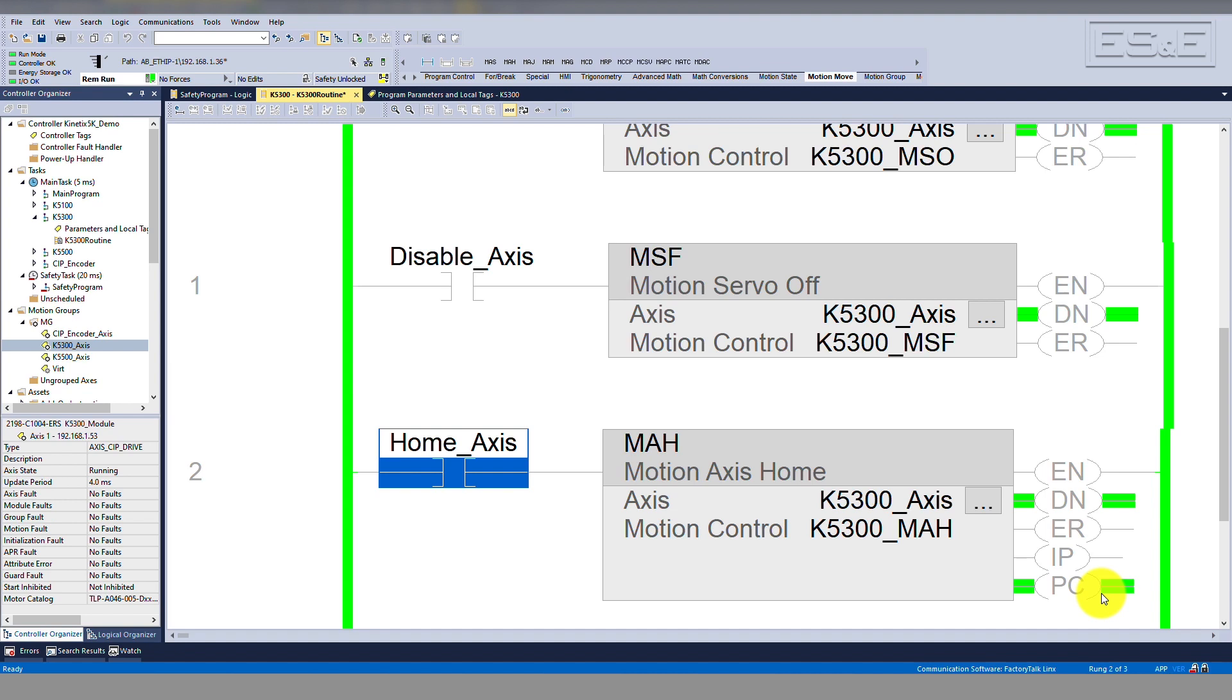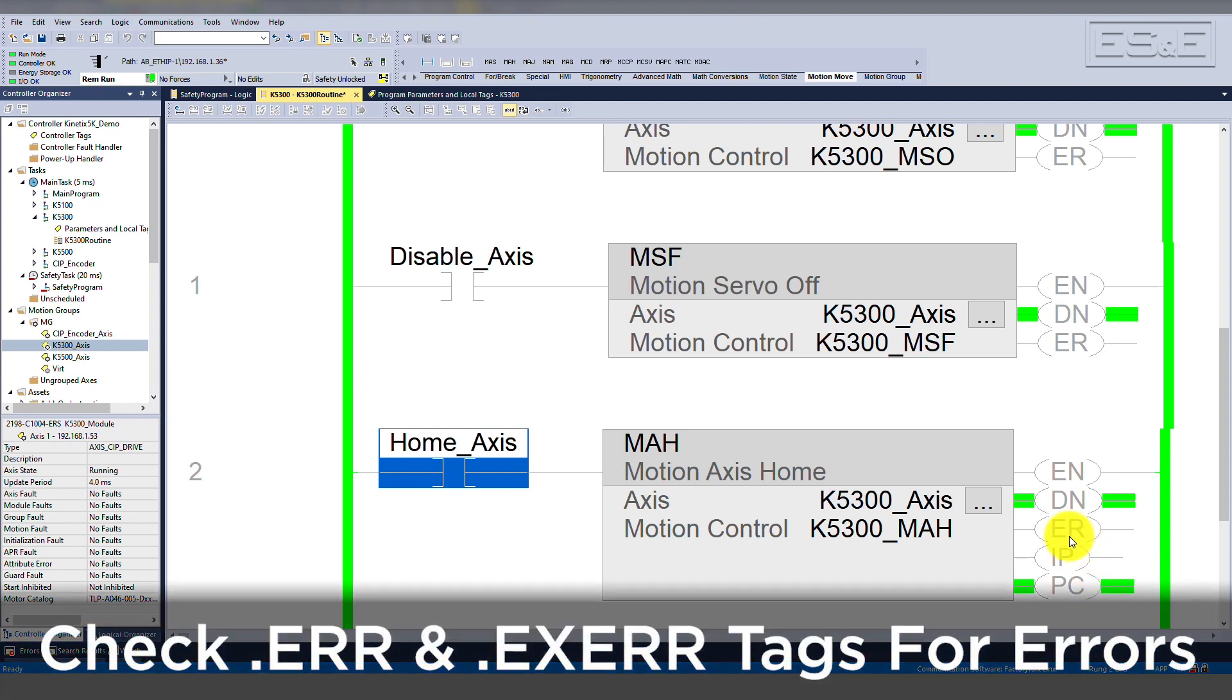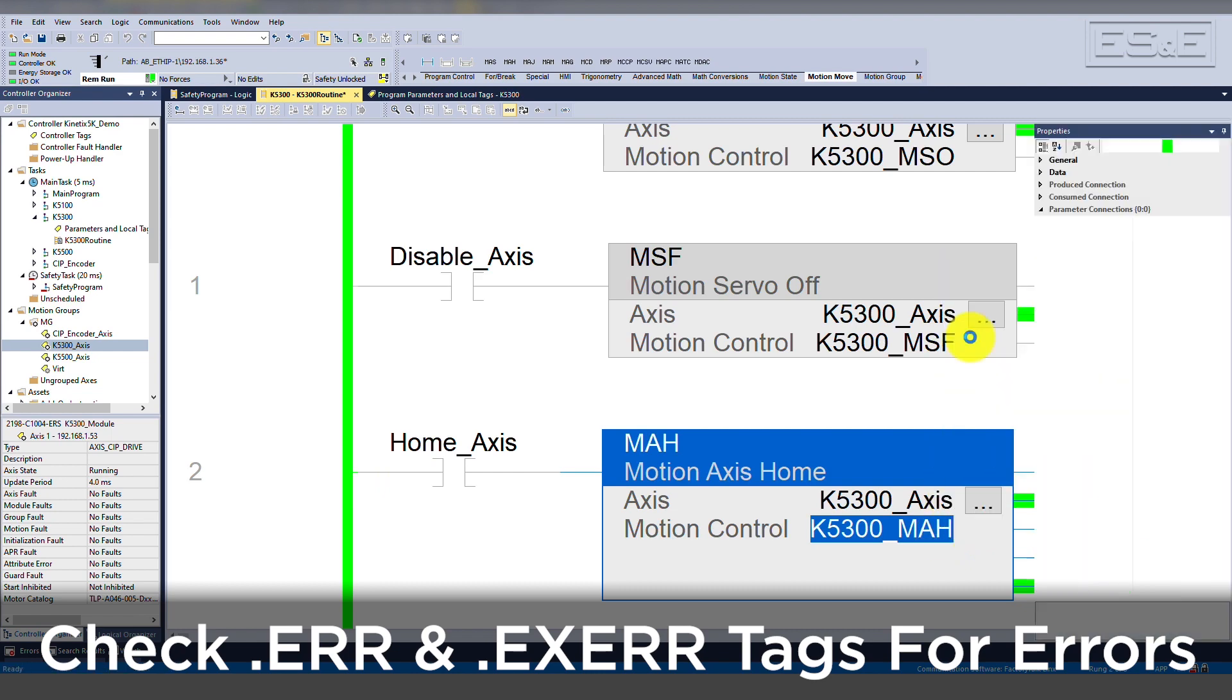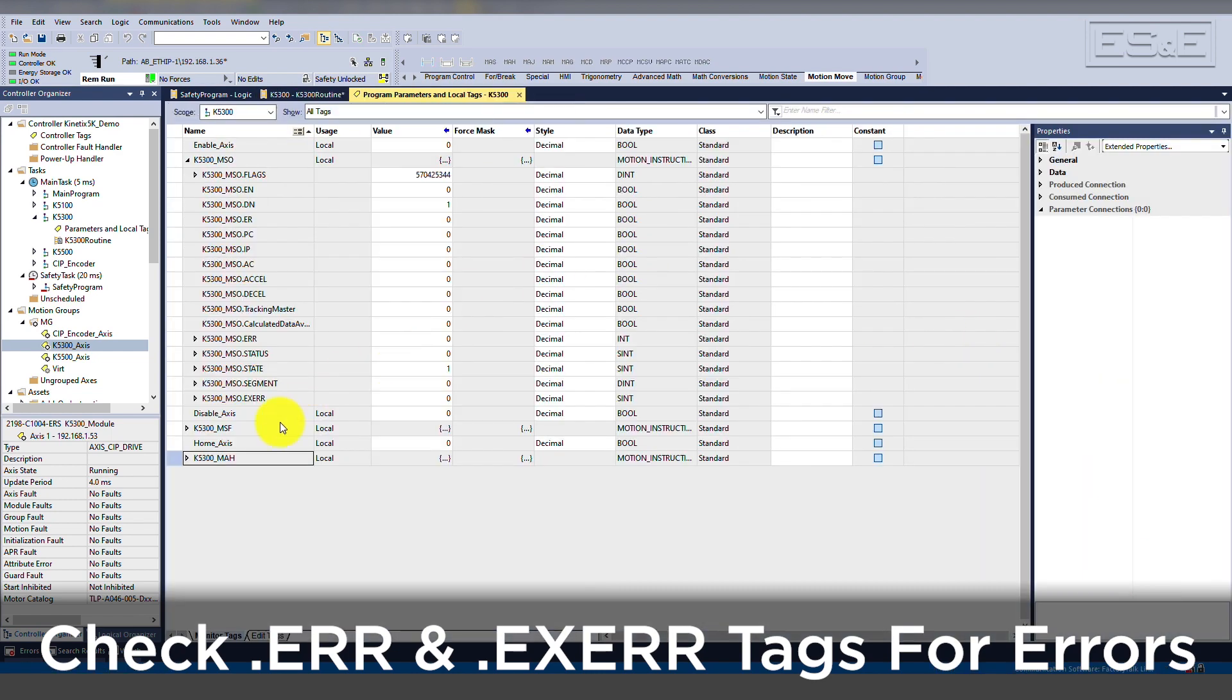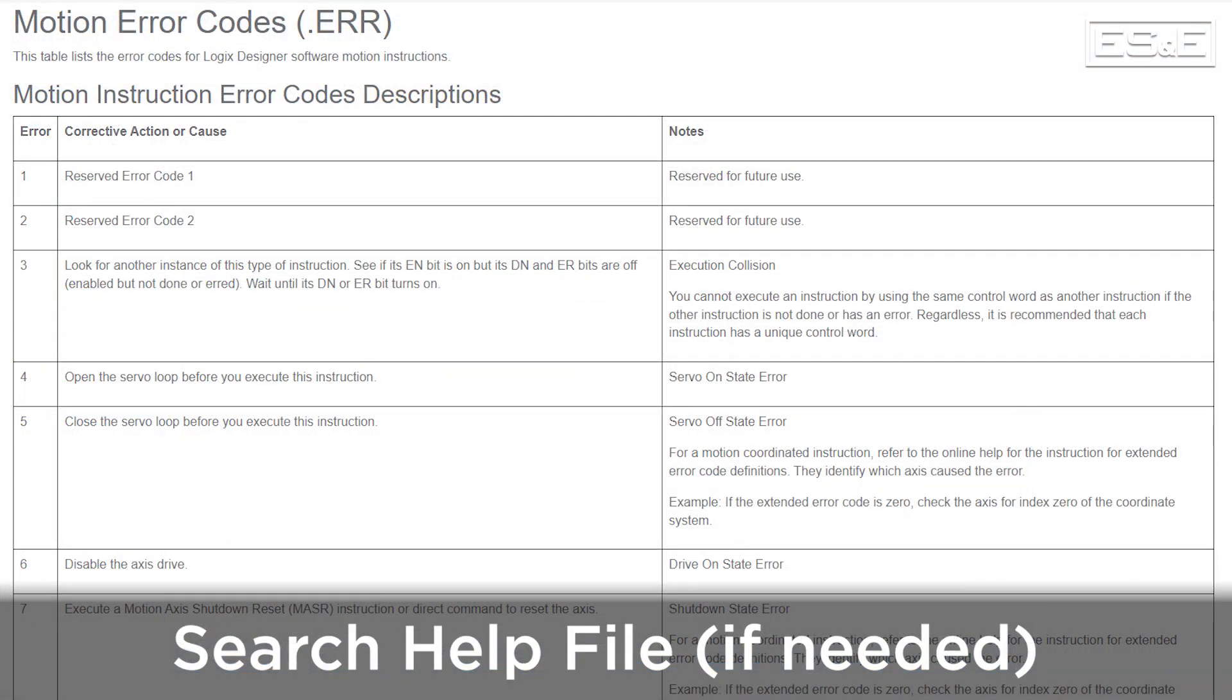If the instruction is executed and the ER bit goes true, then you can look at the .err and .exerr tags to see what specific error you are getting. You can then search for the error in the help file to determine what caused the instruction to error.